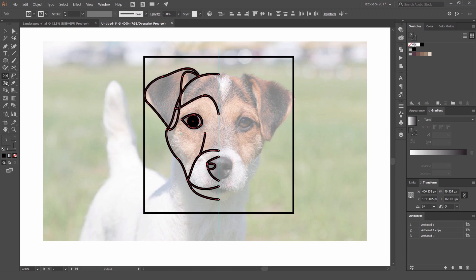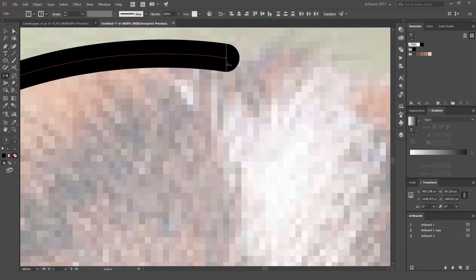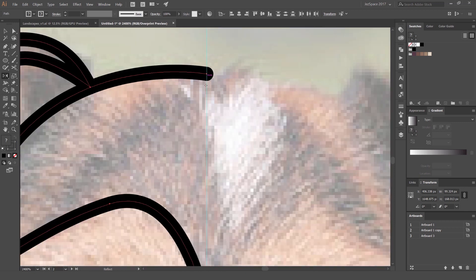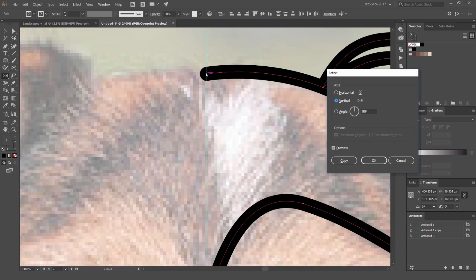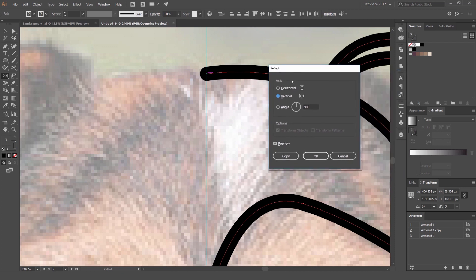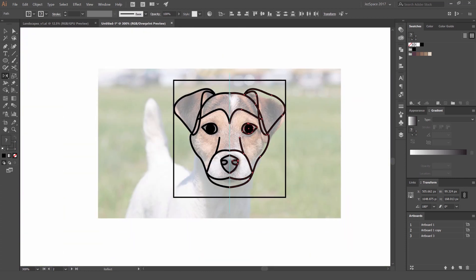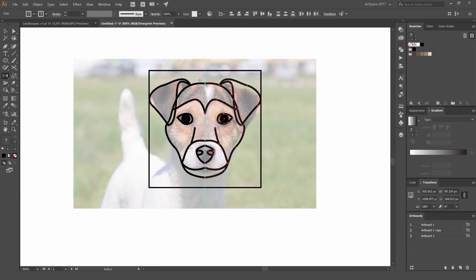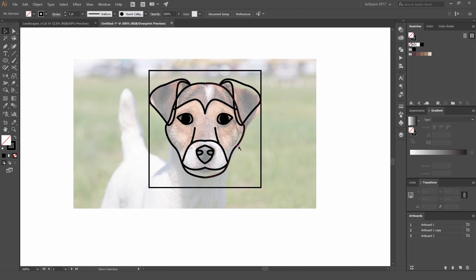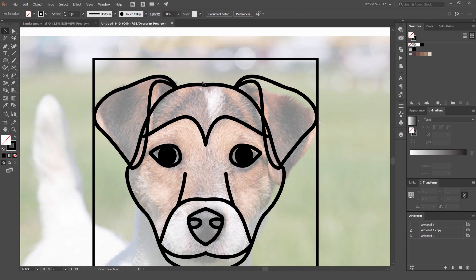Select everything and press O for the Reflect tool — also found on the left toolbar by right-clicking the rotate option. Find the center point on your guide line, hold Alt and left-click once to open the Reflect dialog. Select 'Vertical,' leave Preview on, and press 'Copy.' This mirrors the half onto the other side, giving you a fully symmetrical icon.